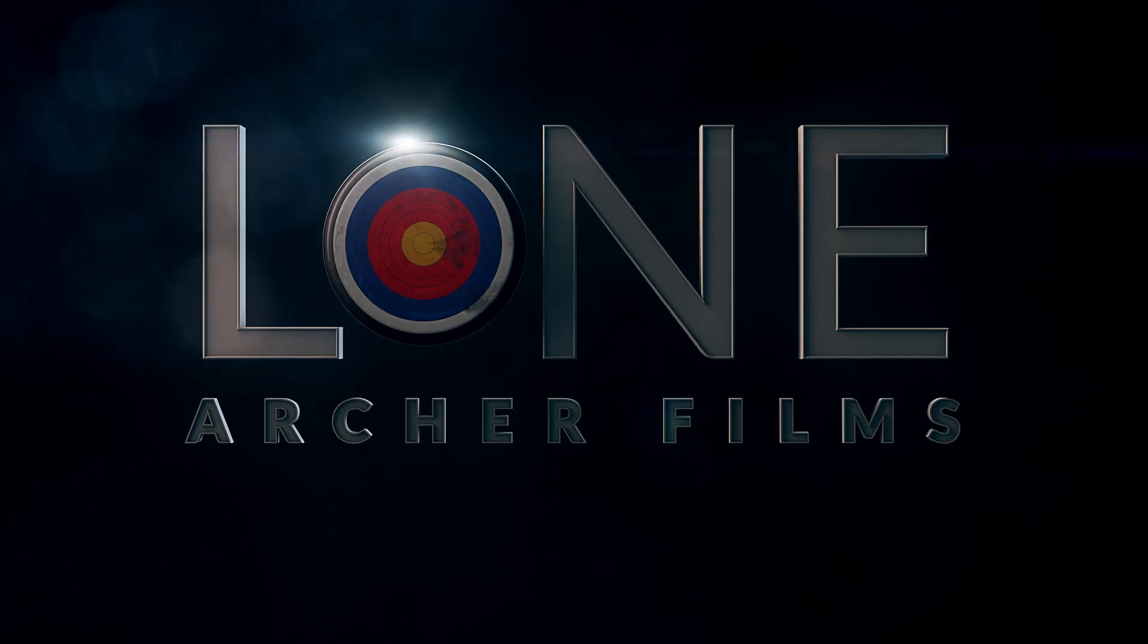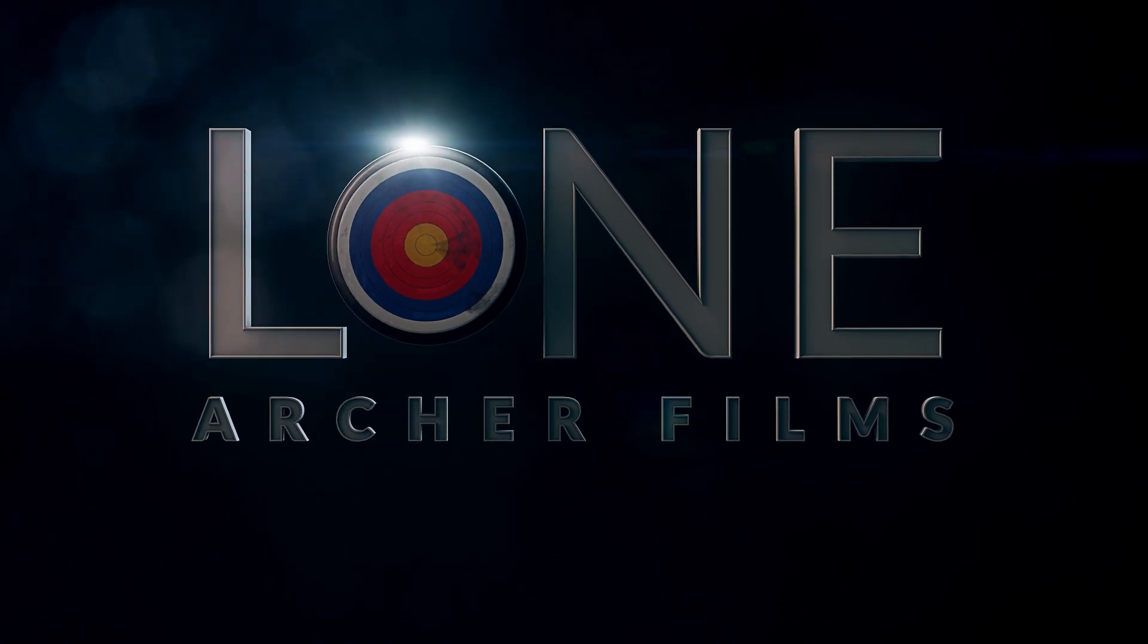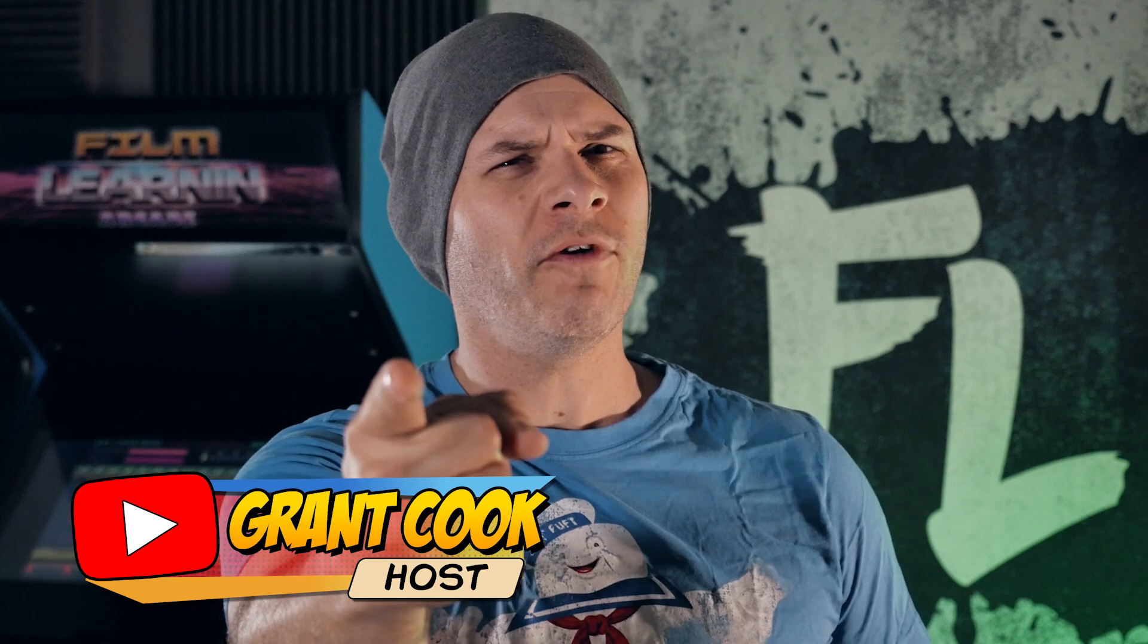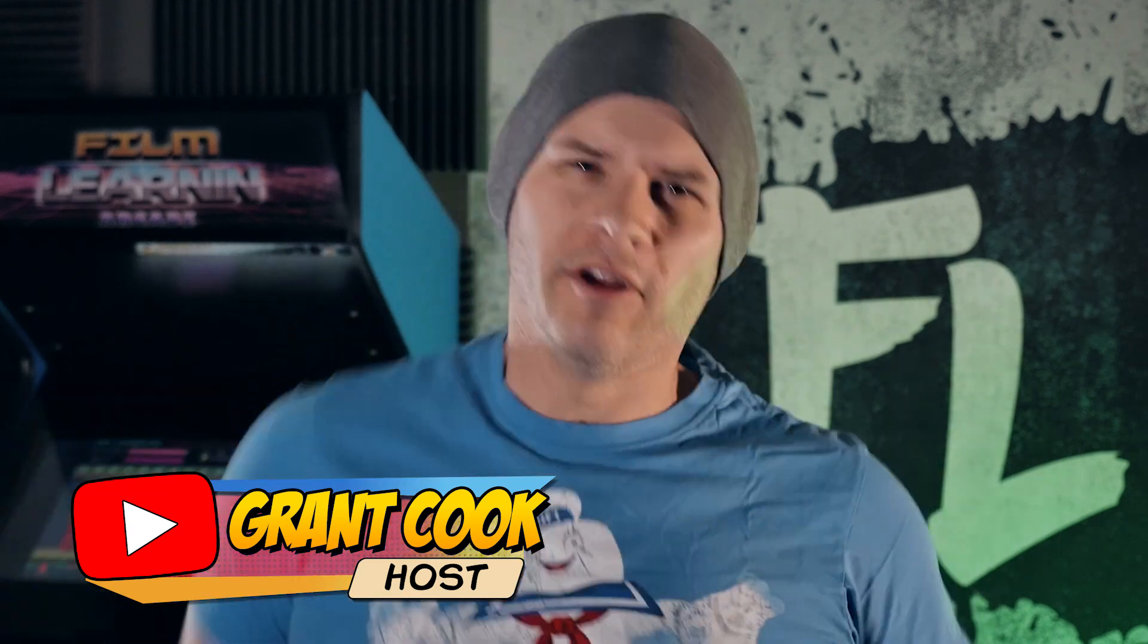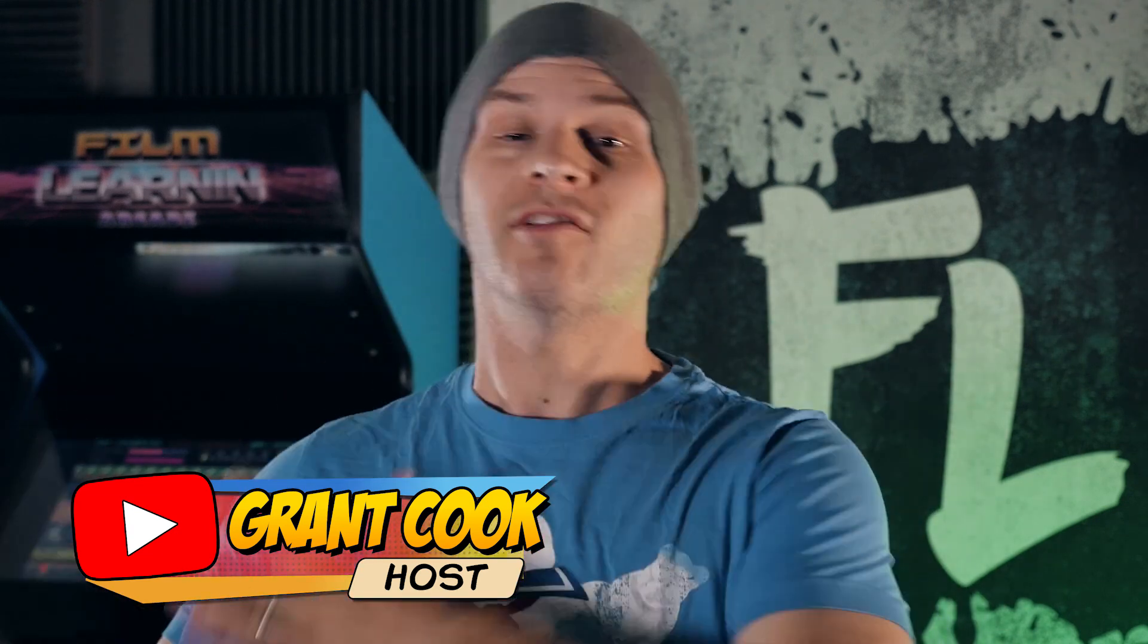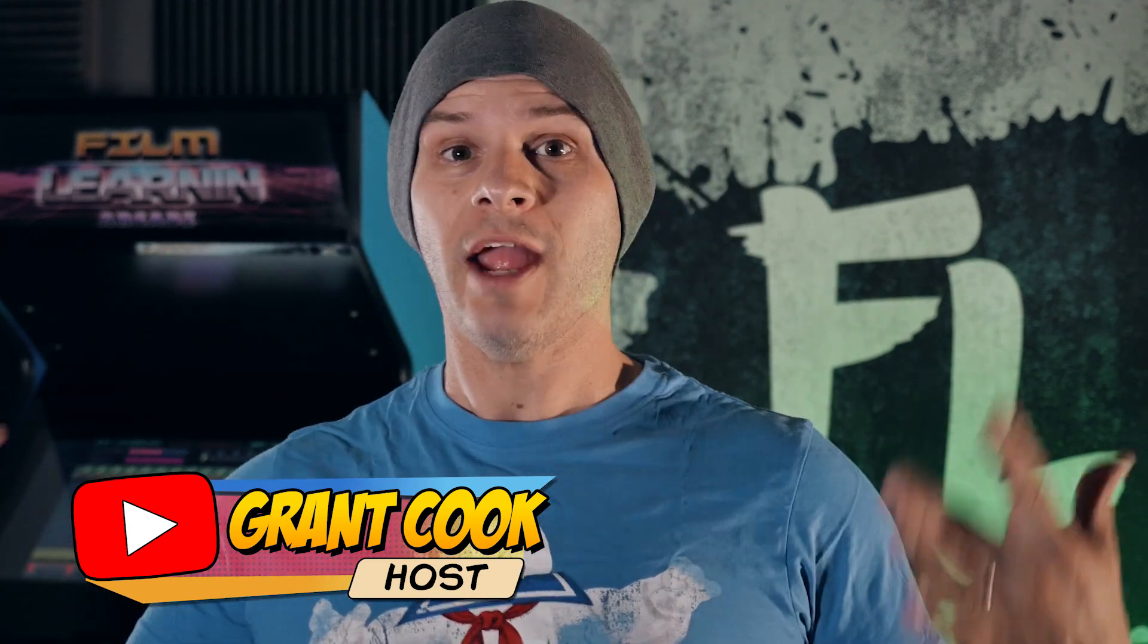Titans are back! Hey guys, welcome to Film Learning, the show dedicated to learning some filmmaking and learning good. And thanks to Titans season 1 and 2, today we're making this.